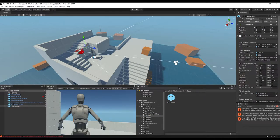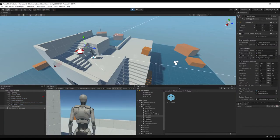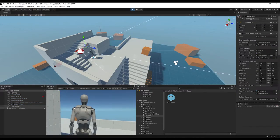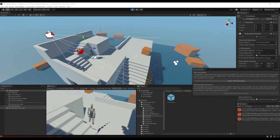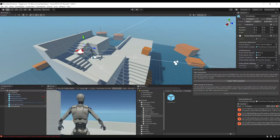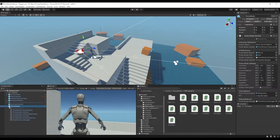Hit Play. The photo mode shortcut key is P. The first time you press it, you'll be prompted to import TMP Essentials — stop playing first, then hit Import TMP Essentials.